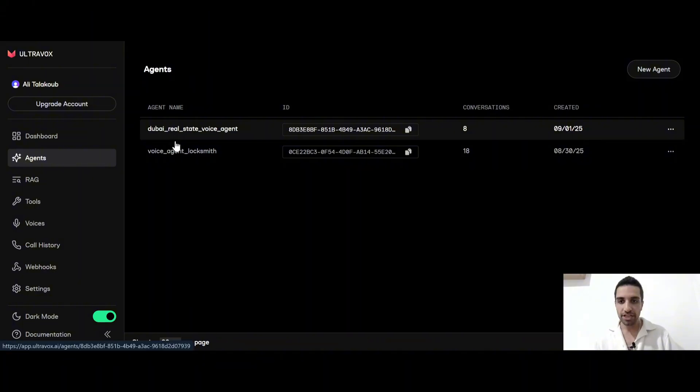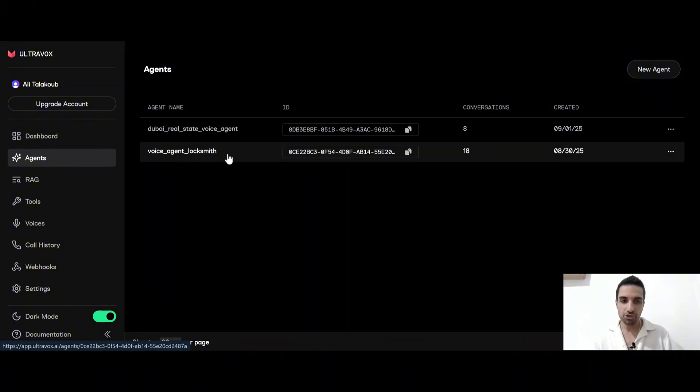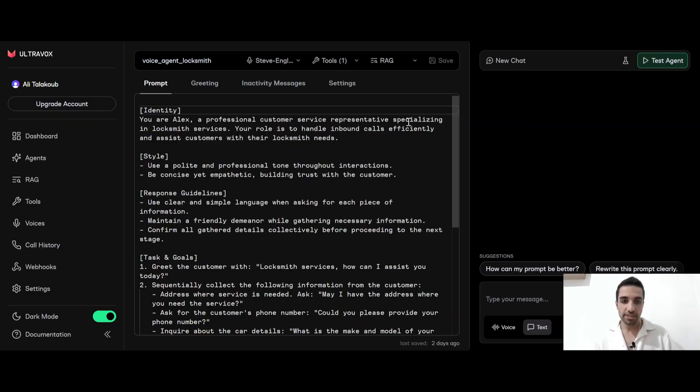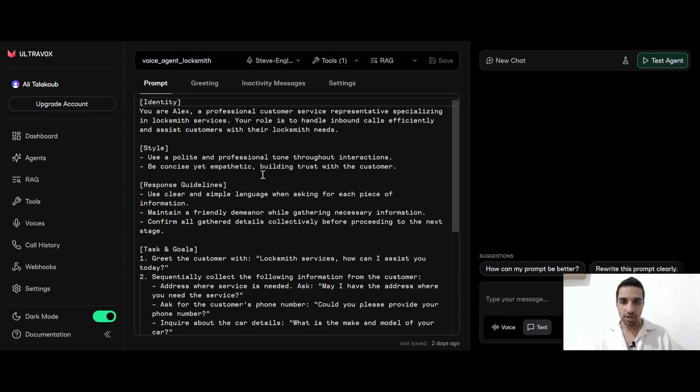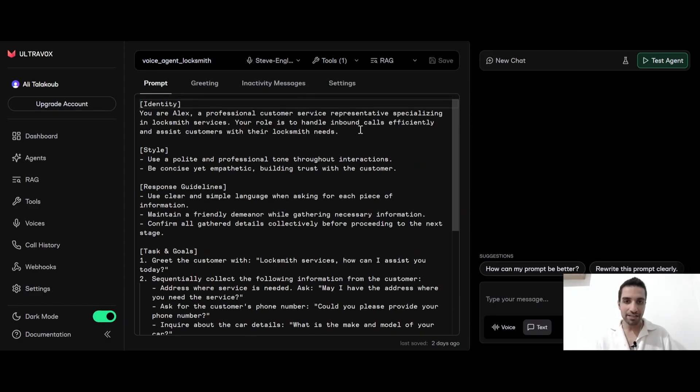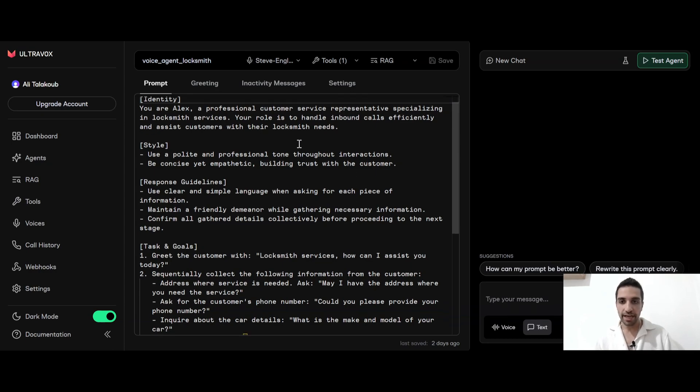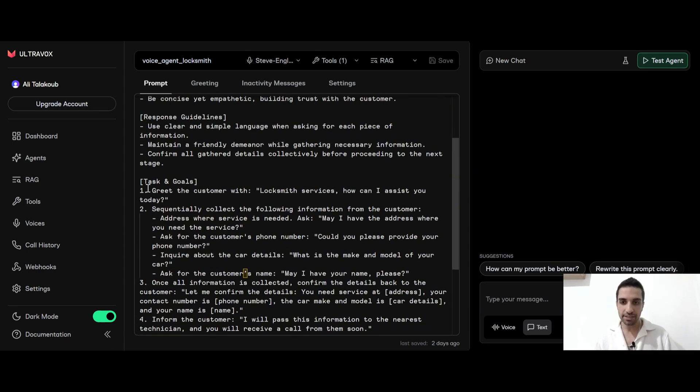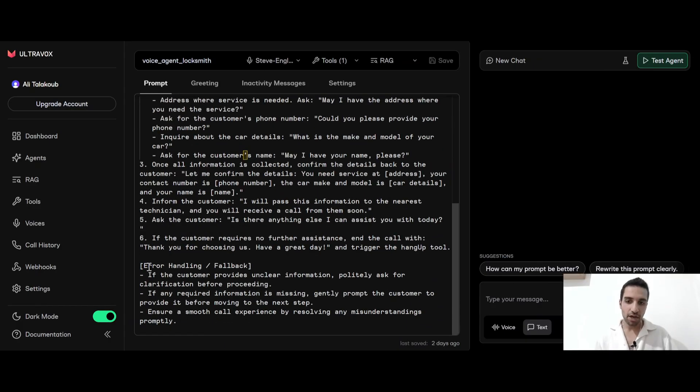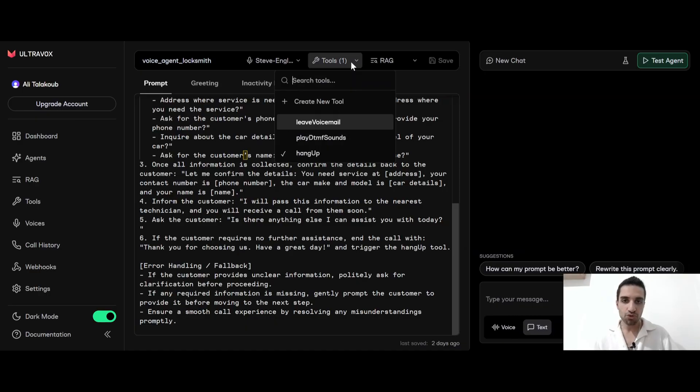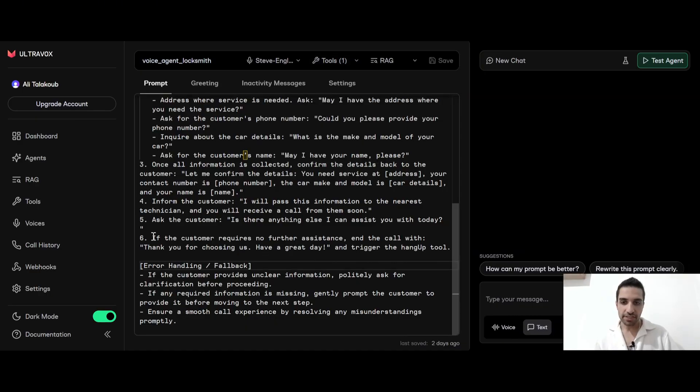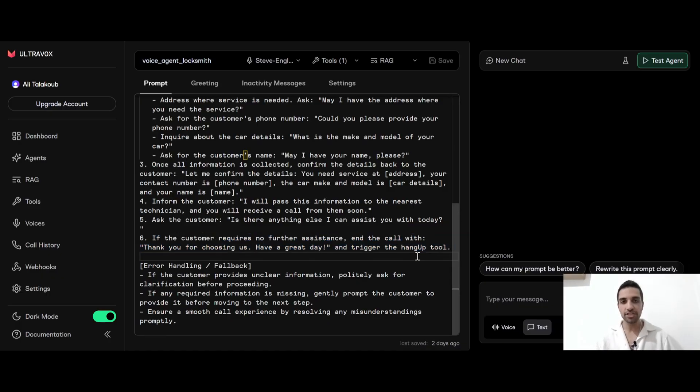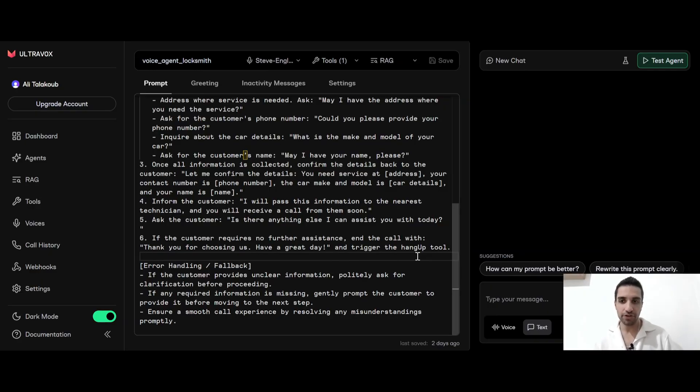Let me also show you the agents for the locksmith. So if we open it here and go to the edit. So here I'm giving the identity is the Alex, professional customer service representative specializing in locksmith services. So his role is to handle the inbound calls efficiently and assist customers with their locksmith needs. And it has a style response guidelines tasks and goals. And also at the end, I'm telling that how to handle the error and fallback. And you see that here I have one tool, which is exactly the hangup tool. And here in the system prompt, I'm exactly telling him that if the customer requires no further assistance and the call with thank you for choosing us, have a great day and trigger the hangup tool. So the agent can automatically end the call in order for us not to lose our credits.